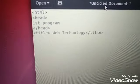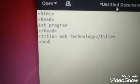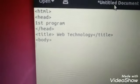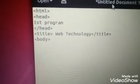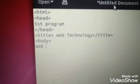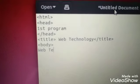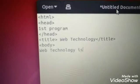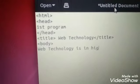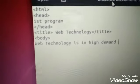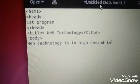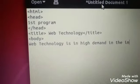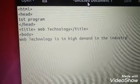Then we give body tag. Body tag contains whatever we need to display in our contents, like: Web is in high demand in the industry.